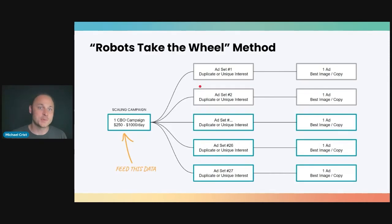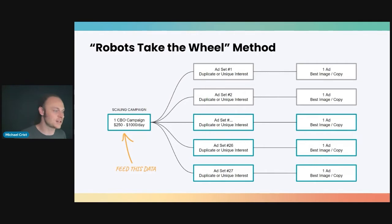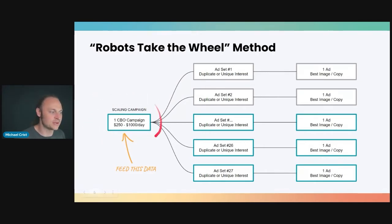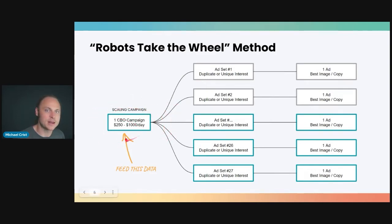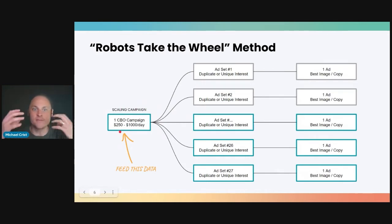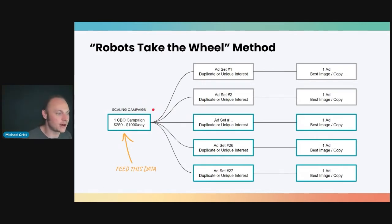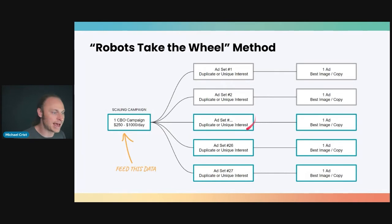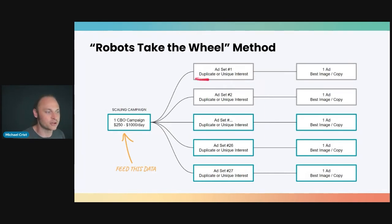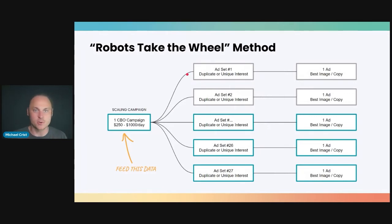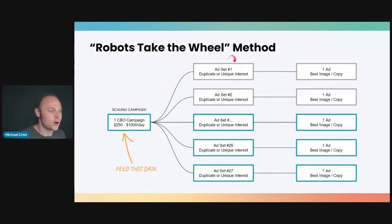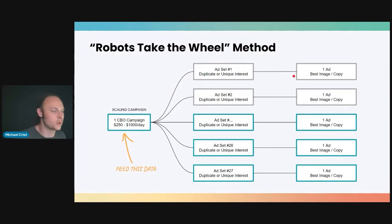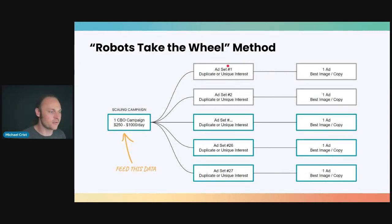Now the first method I want to show you is called Robots Take the Wheel. So it's one CBO campaign with a $250 to $1,000 a day budget. Now the budget can exceed $1,000 if you're really scaling a product well. Now inside this campaign, you're going to have multiple ad sets and each ad set is going to have either a duplicate or a unique interest. So you can duplicate an interest that's already working well for you. This would be horizontal scaling or you can try some other unique interests, another form of horizontal scaling. Now you'll notice I go from ad set 1, 2, dot dot dot, 26, 27, and so on and so forth.